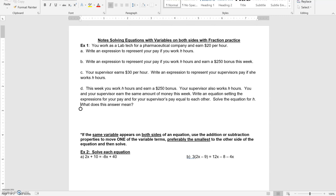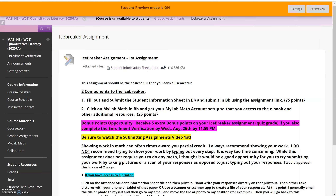If you don't have a printer, don't fret — just take out a sheet of paper and write down your answers. That's actually what I've done here with this particular document, where I've shown a couple of different ways to complete it.